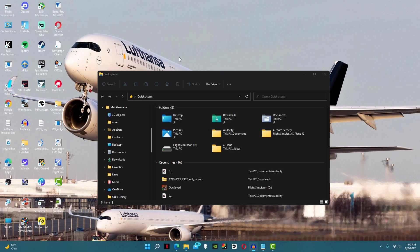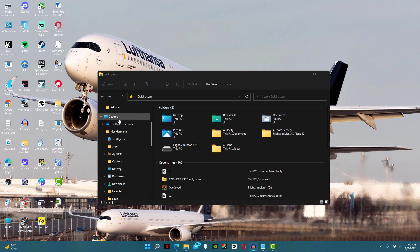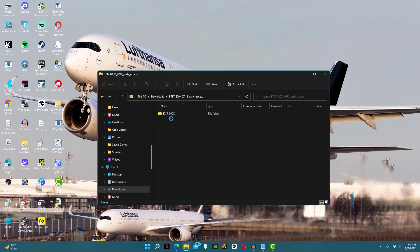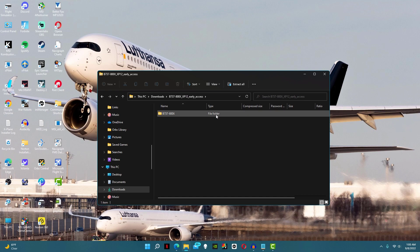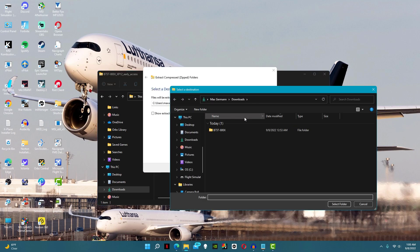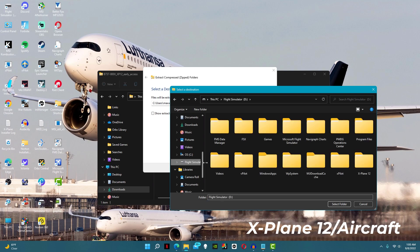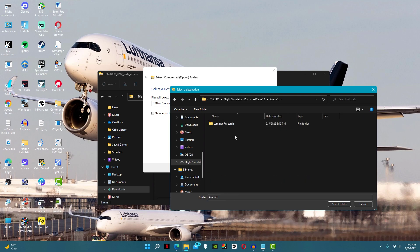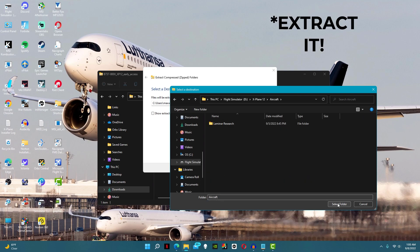With that, go to wherever you download files to and find the plane. Next, just open the zip file. From here, all we need to do is extract the file to our aircraft folder. To do that, click extract, then browse. From here, find your X-Plane 12 folder and finally click on aircraft, then just open it.